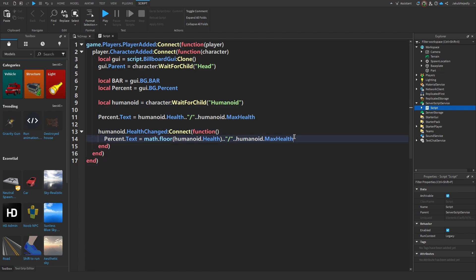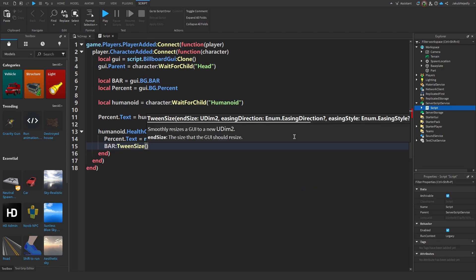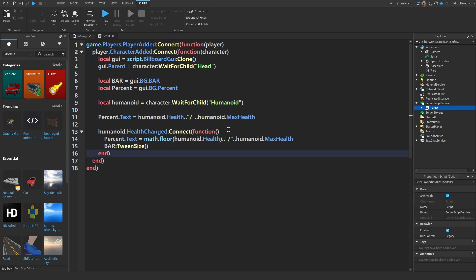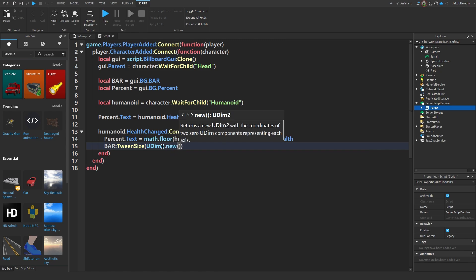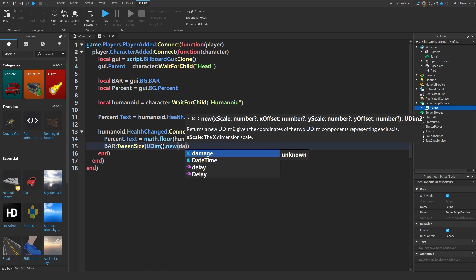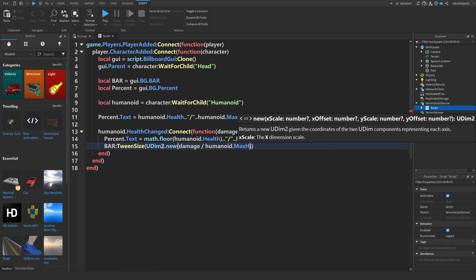Now set MaxHealth, then Bar:TweenSize with UDim2.new(Humanoid.Health / Humanoid.MaxHealth, 0, 1, 0).